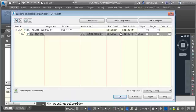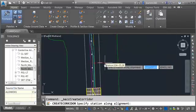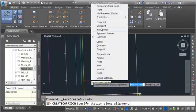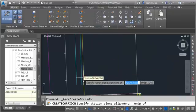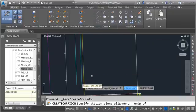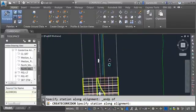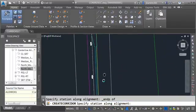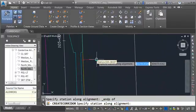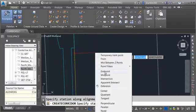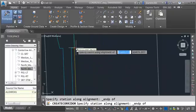Let's set the start and end station. I'm going to use the select button for the start and begin at the end of the traffic separator. Then I'll use the select button for the end and take this down to the end point.